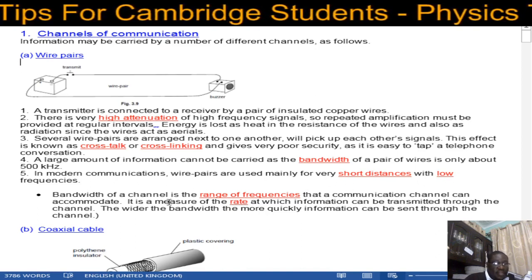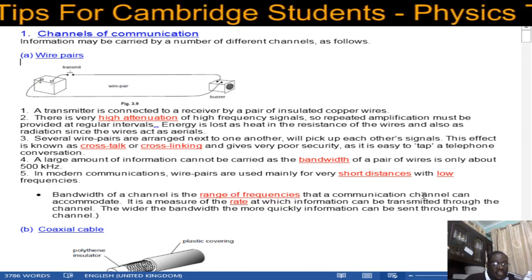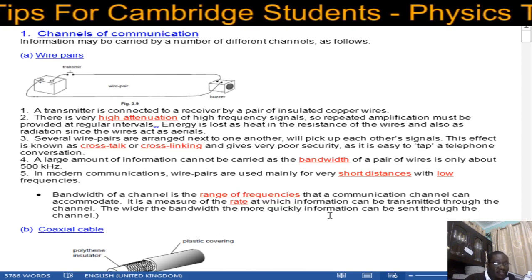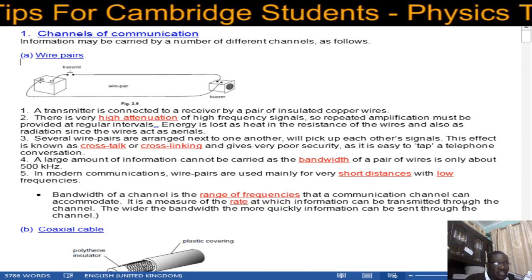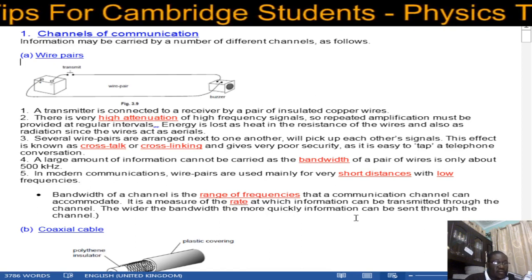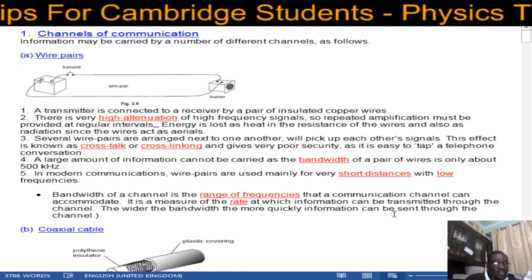The bandwidth of a channel is the range of frequencies that a communication channel can accommodate. It is a measure of the rate at which information can be transmitted through a channel. The wider the bandwidth, the more quickly information can be sent through the channel.